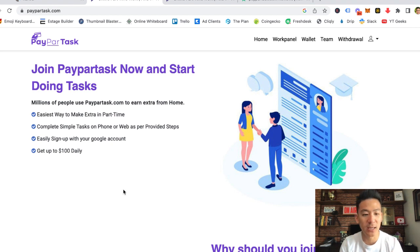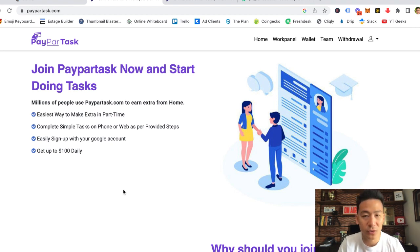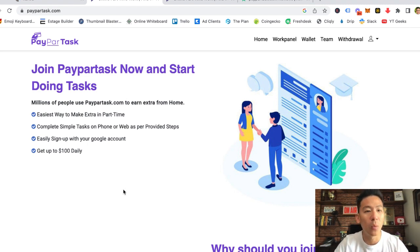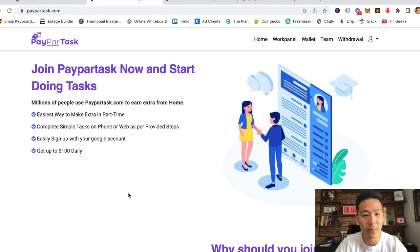Let's take a look and see if it's actually worth your time. Now I've reviewed hundreds of different make money online websites. Some are legit, some are just straight up scams. So let's take a look at what PayParTask is and whether you can really make money from this site.